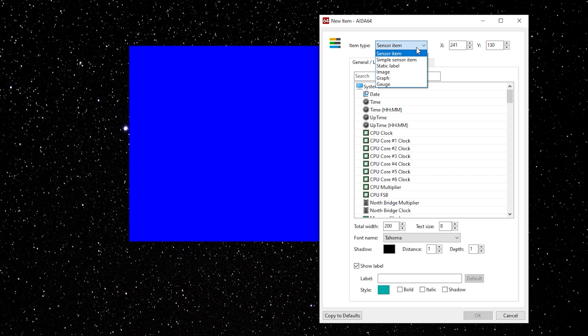Sensor Item and Simple Sensor Item are simple text with an output of what you want to show. Static Label is simply just text. An image, just an image. Graph such as a line graph or a gauge.